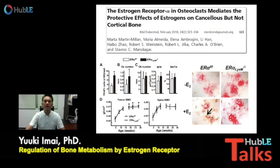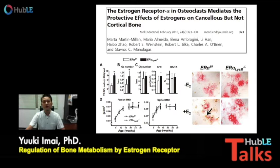Also, Dr. Manola's group reported that osteoclast-specific ER alpha knockout mice using other types of Cre mice showed bone loss in trabecular bone, and ER alpha can regulate apoptosis of osteoclasts as well.